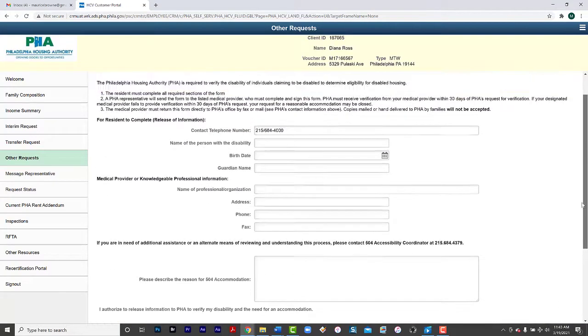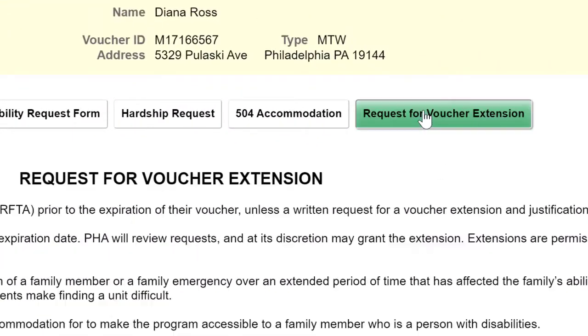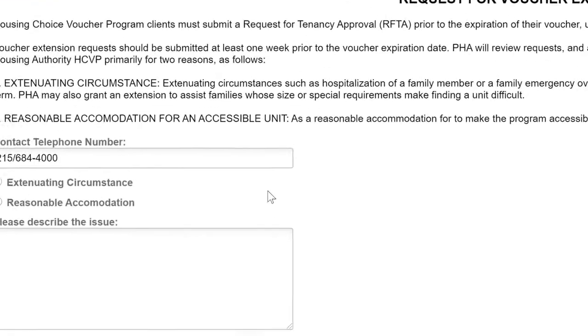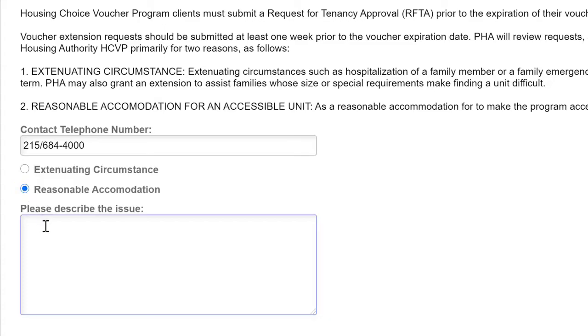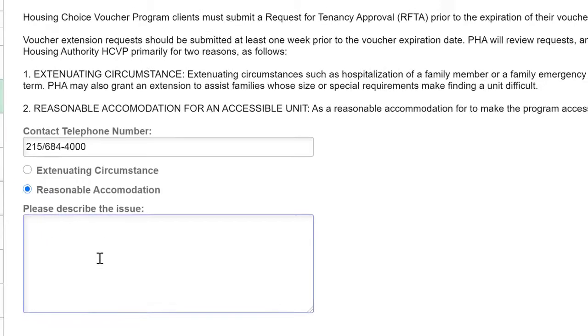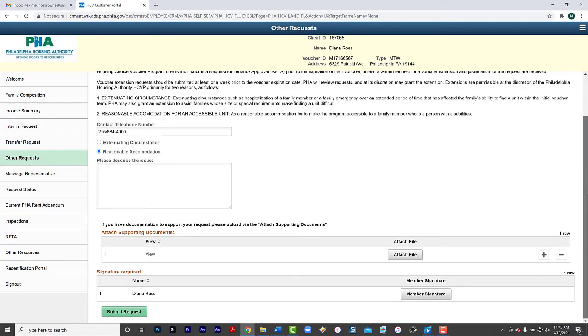You can also request an extension on your voucher. Indicate why you're requesting a voucher extension because of extenuating circumstances like hospitalization for yourself or a family member or an emergency over an extended period of time or anything that would have affected the family's ability to find a unit within the initial lease term. If you need more time because you're looking for reasonable accommodation for an accessible unit, select this button. Describe the issue here. Attach supporting documents. Click Member Signature to sign and then Submit Request.